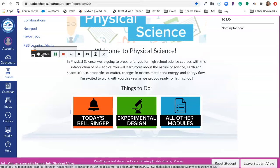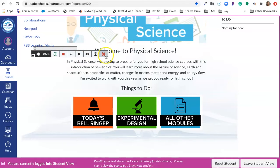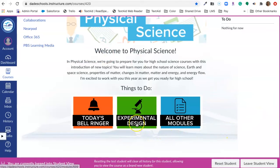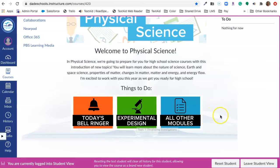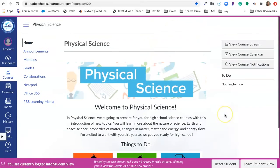Today's Bell Ringer, Experimental Design, All Other Modules. Now, when we hover over Experimental Design, we see Topic 1, Developing Investigations.